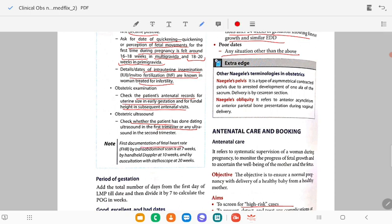Documentation of fetal heart rate: when a transabdominal scan is done at seven weeks, you can document the fetal heart rate. If using a Doppler, it can be detected by 10 weeks. If using a stethoscope, you can hear it by 20 weeks. Remember: heartbeat can be detected by transabdominal scan at 7 weeks, by handheld Doppler at 10 weeks, and by stethoscope at 20 weeks.